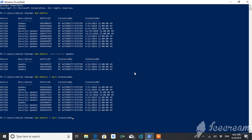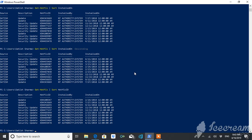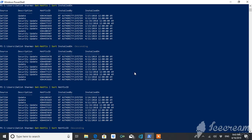If you want the results in descending order, you just have to add the descending flag and you will get them in descending order. If you want to get the objects sorted in terms of HotFix ID, you can do that as well. And if you want it in descending order by HotFix ID, you can do that too.